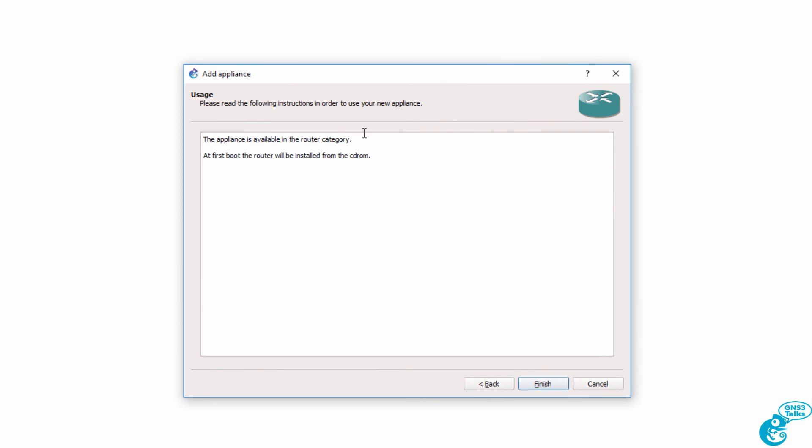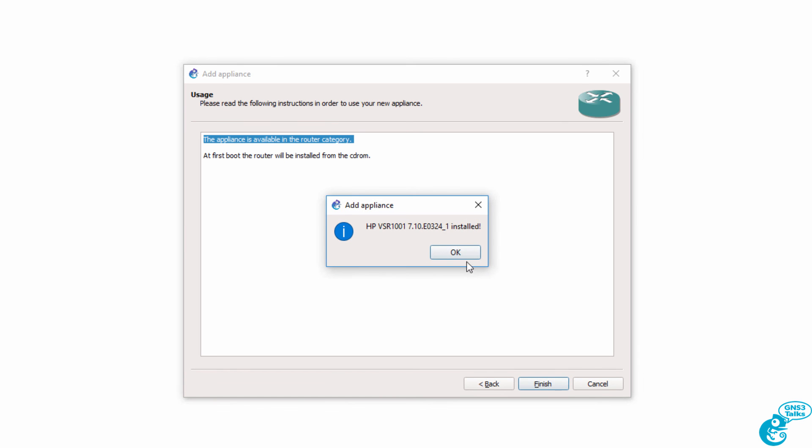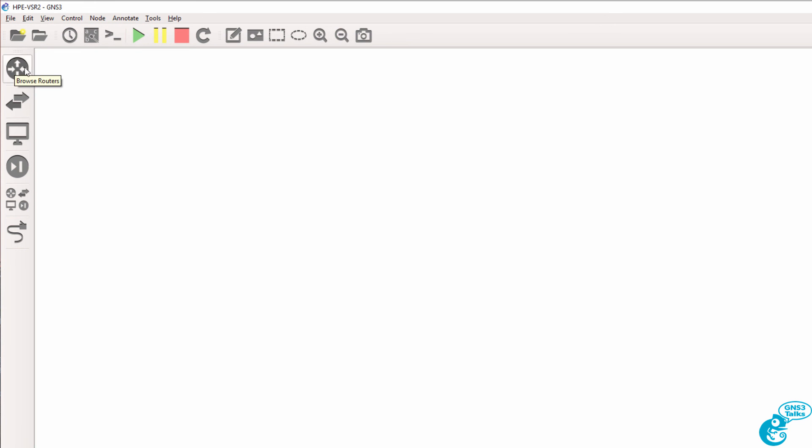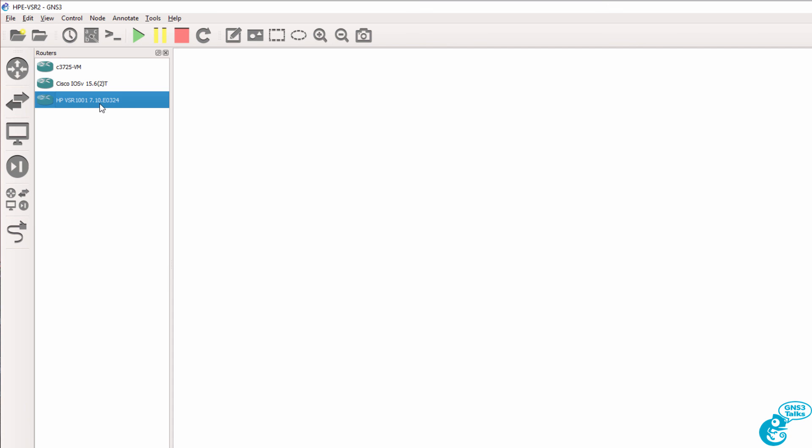We're told that the appliance will be added to the router category. We can click Finish. We're told that the appliance is now installed. So I can click OK. So now in GNS3, I can browse routers. Here's my VSR. I can drag that across.